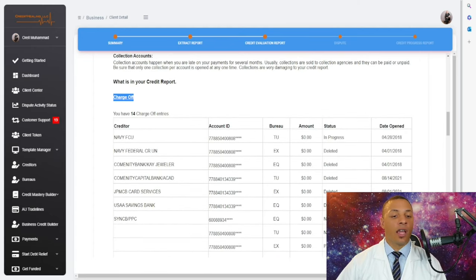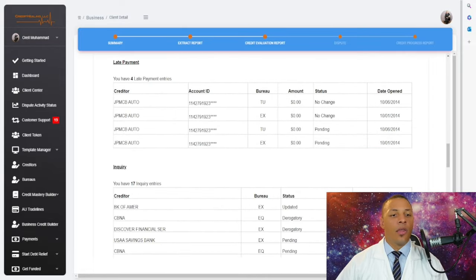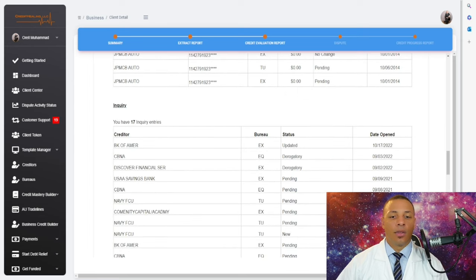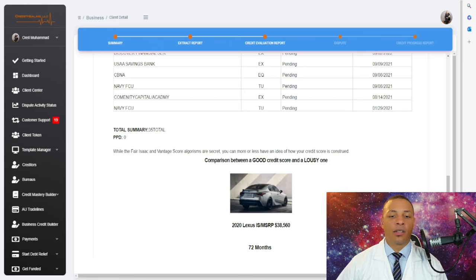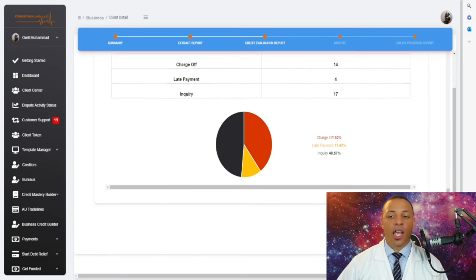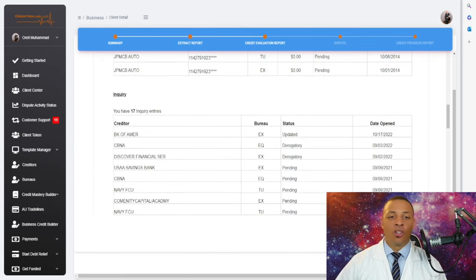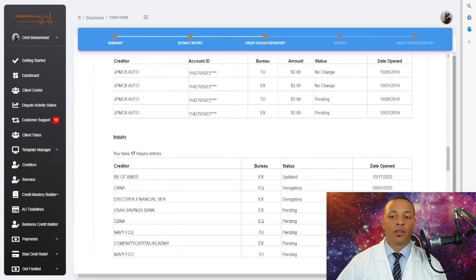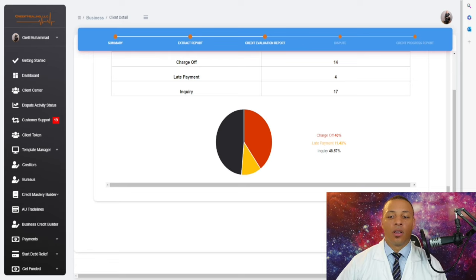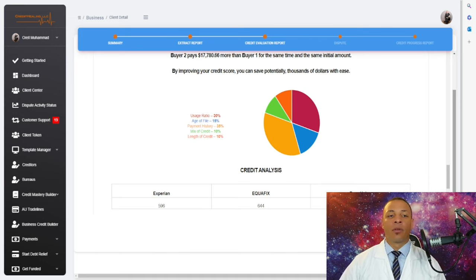When you scroll down, you'll see a breakdown of the client's credit: how many charge-off accounts there are — for example, 14 charge-off accounts — the status of everything, late payments, inquiries, a comparison between a good score and a poor one, and the impact on interest rates. This is educational material for your client. All you have to do is click 'Share with Client.' The evaluation is essentially a credit audit showing what's on the report and what you'll be doing for them.